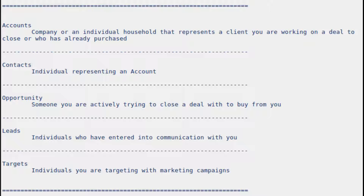When you get information on a person, they are a target. You dump them into the targets, and then you create a target list. From that target list, you'll create a campaign, and it'll be sent out to those targets. So it's kind of like the idea in most of the rest of the world of what we call leads.